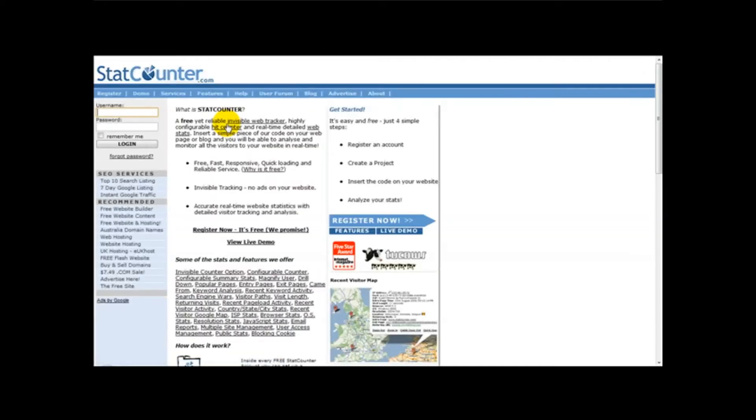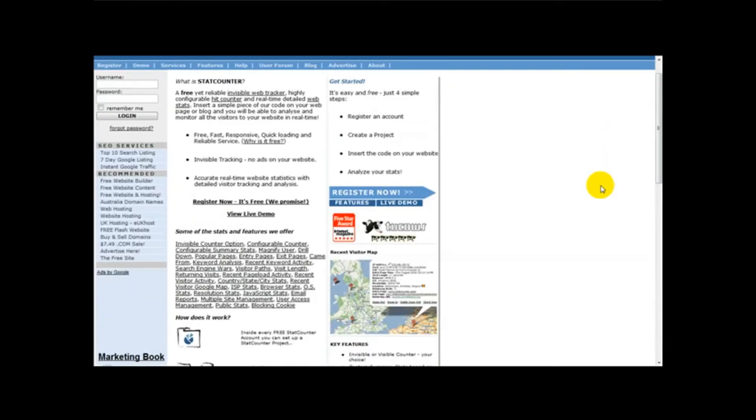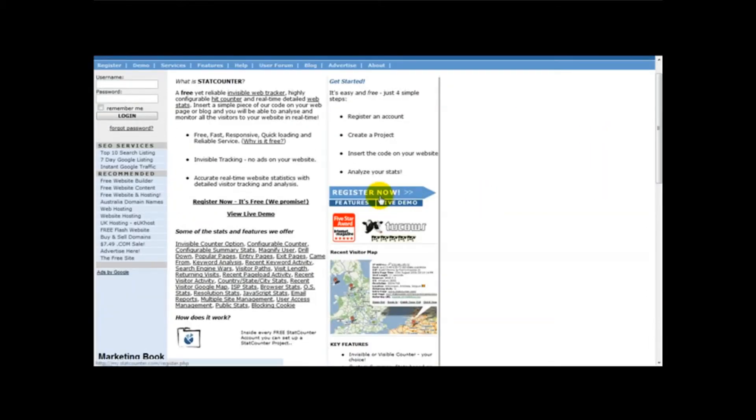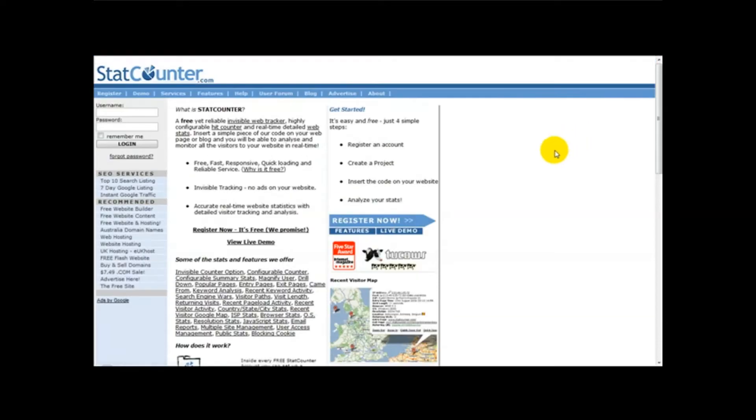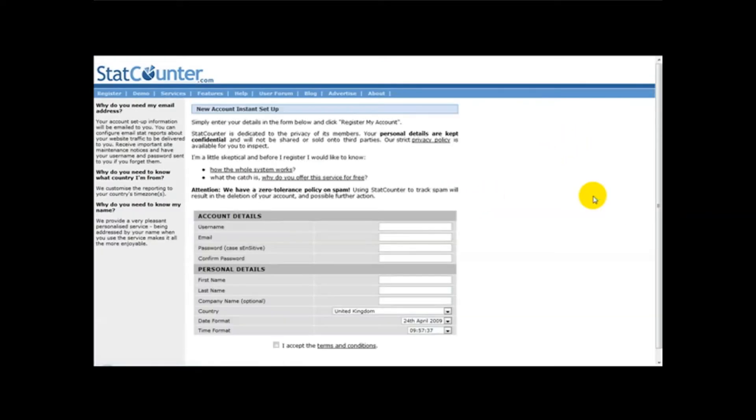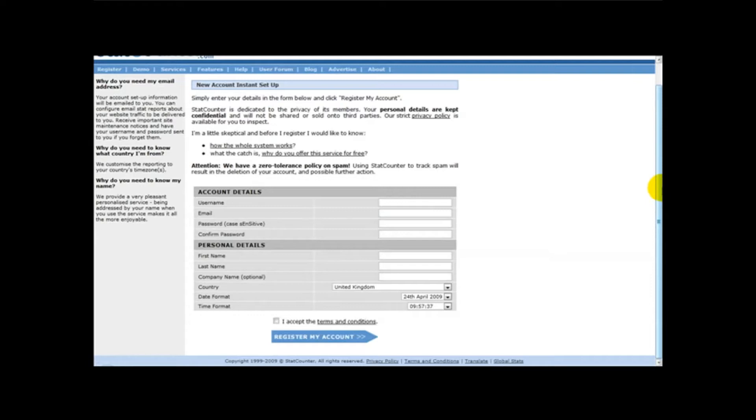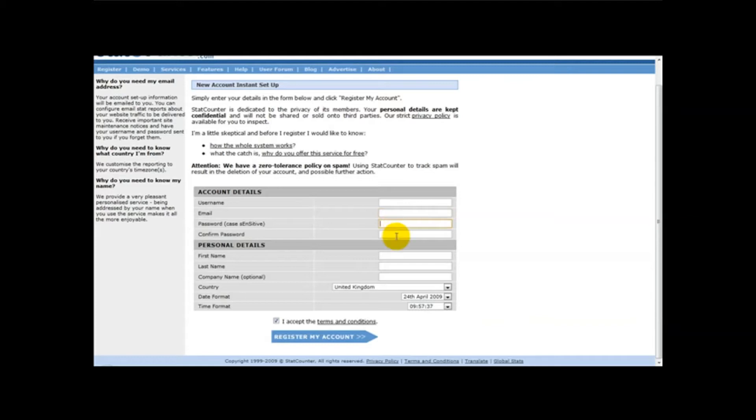I'll just click on the StatCounter link, and the one thing I'm going to do is register on this website. So I'm going to click on register now. What you need to do now is enter your username, your email, your password and your details, and then just click on register account.